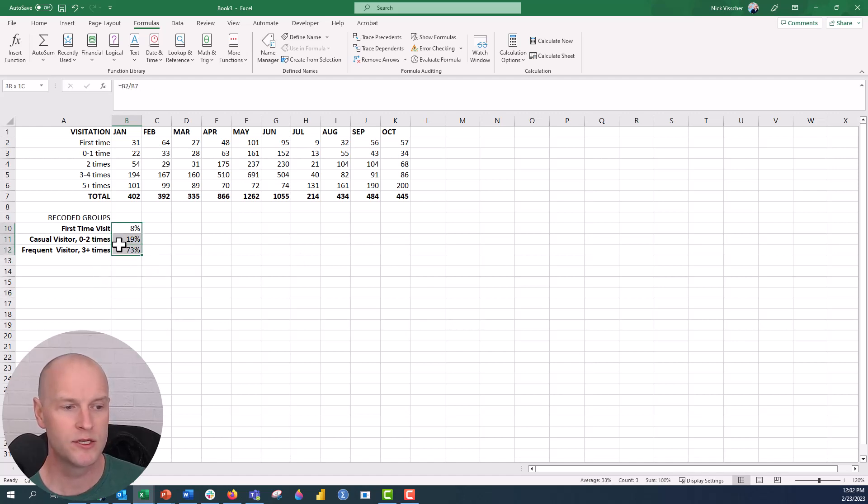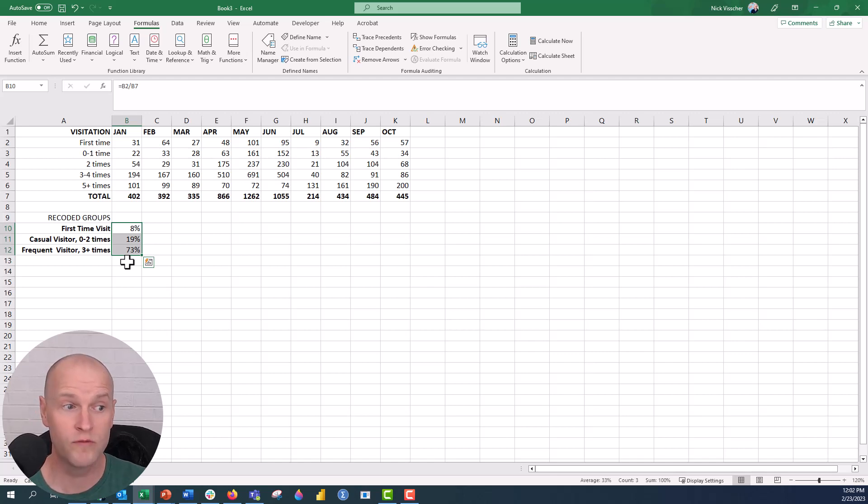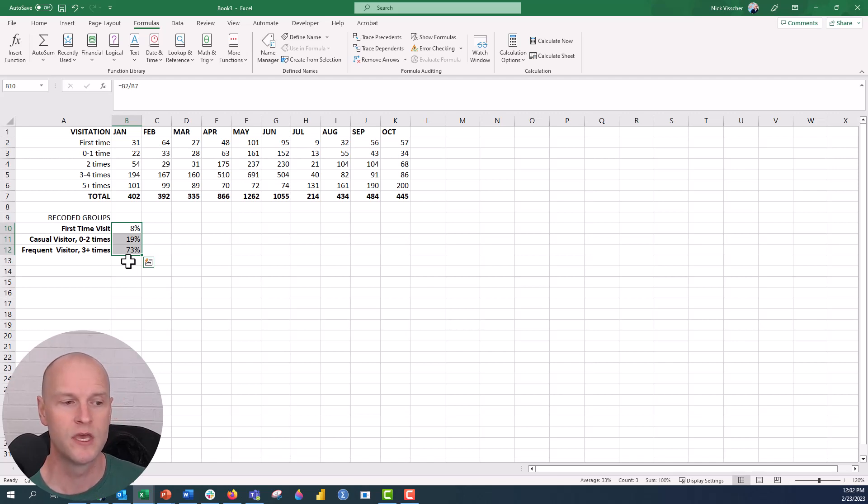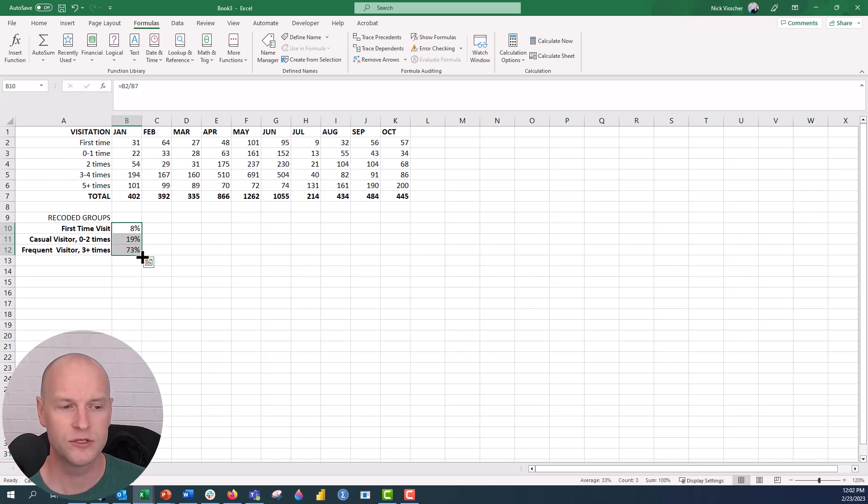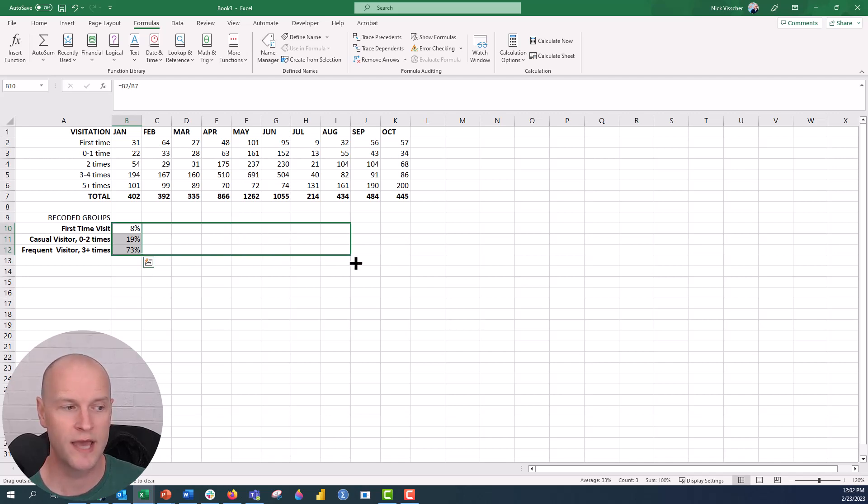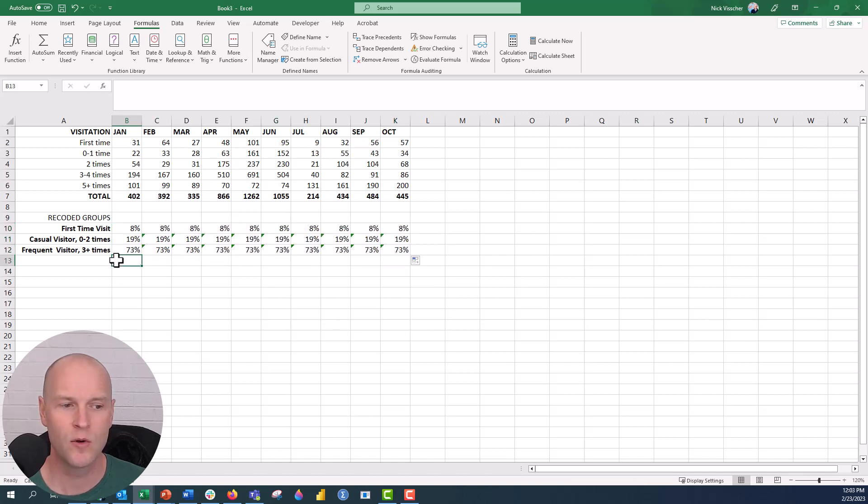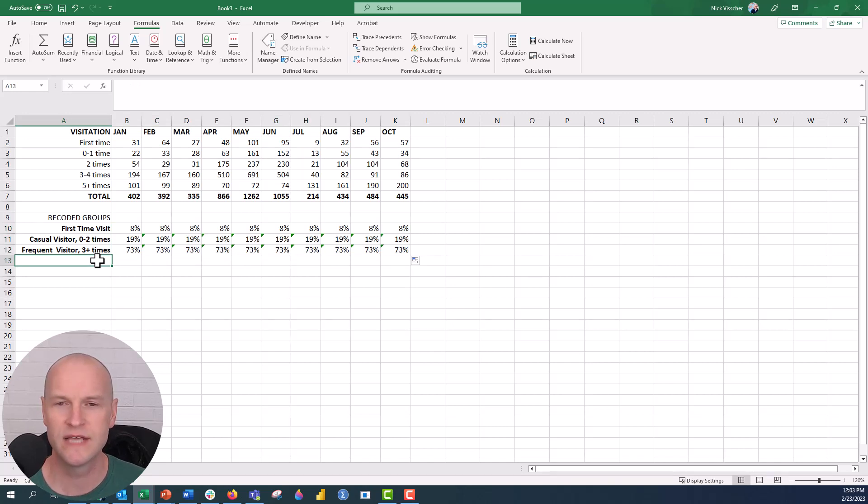Now what we want to do is I want to copy these formulas and functions over across the rows so that every single month we can get a sense of the proportion of those visitors every single month. So what I did is I want to copy these cells, so highlight them all, get to the point where your cursor has this little plus sign, and then you can drag the formulas over and you can see now what my problem was. Every single piece of data here across the rows is the same and we know it shouldn't be that way.